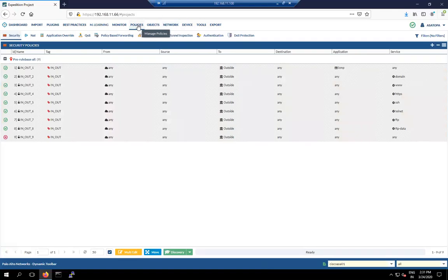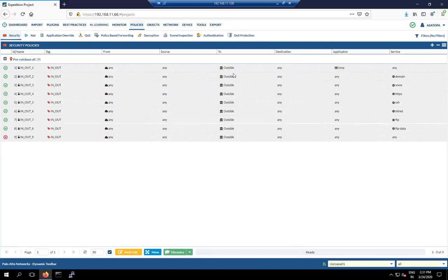Now let's look at the policy. In Cisco ASA the policy was created from any zone to outside. Notice we didn't explicitly mention the outside zone. On Cisco ASA you give names to interfaces, and in Palo Alto those interface names are translated into zones.